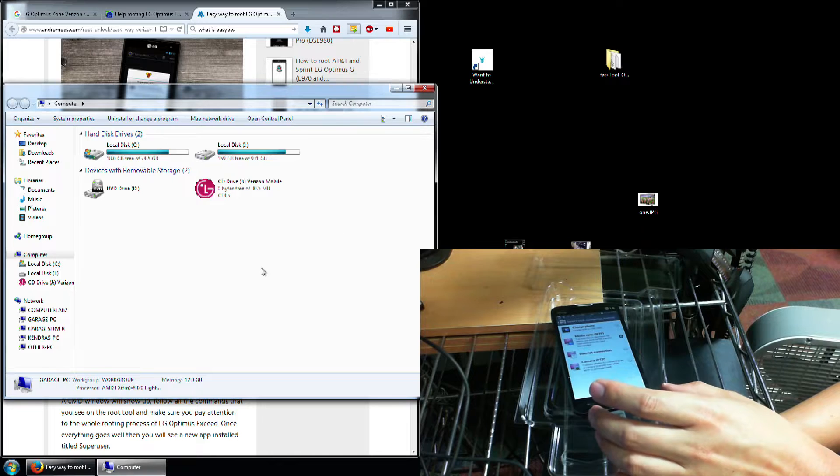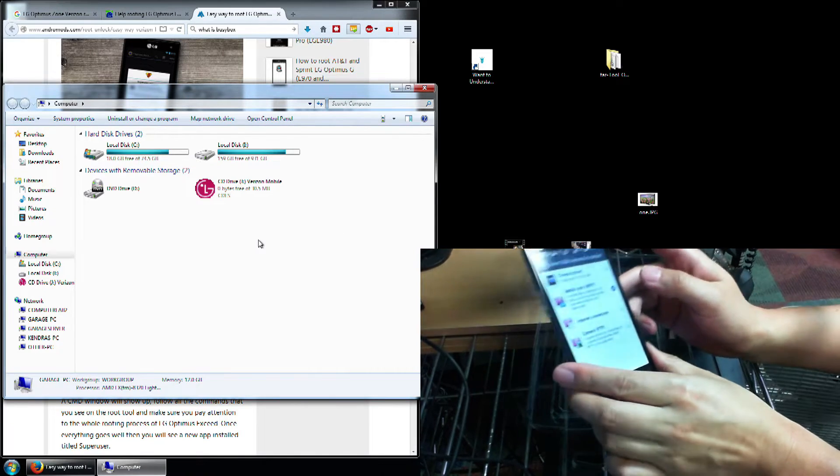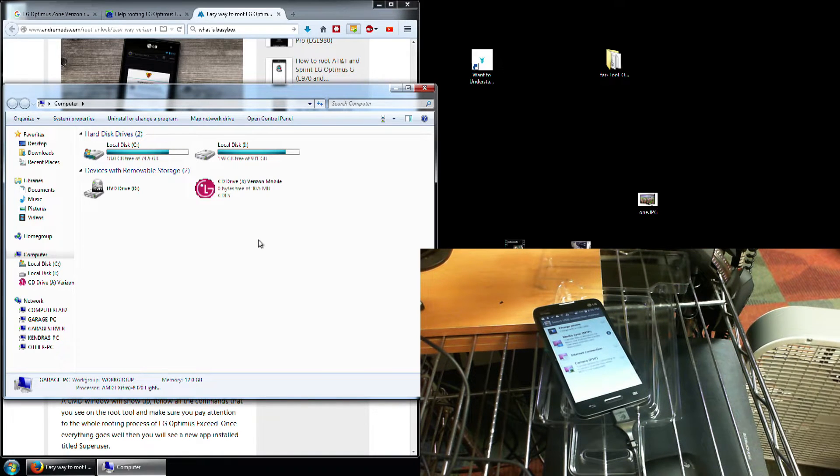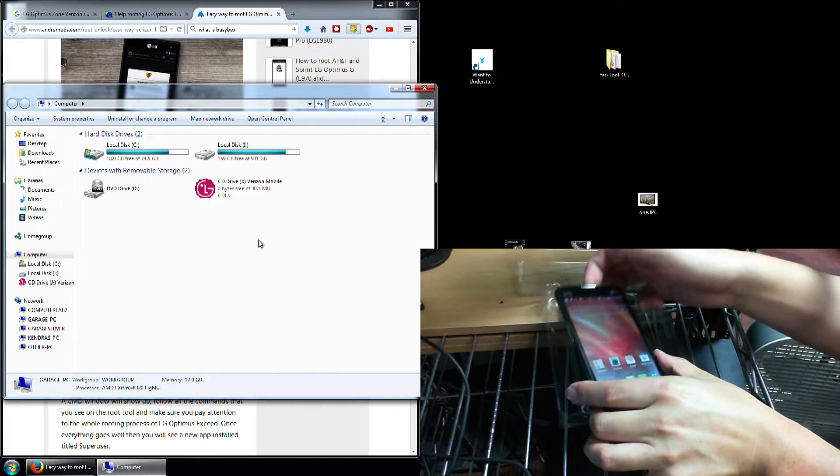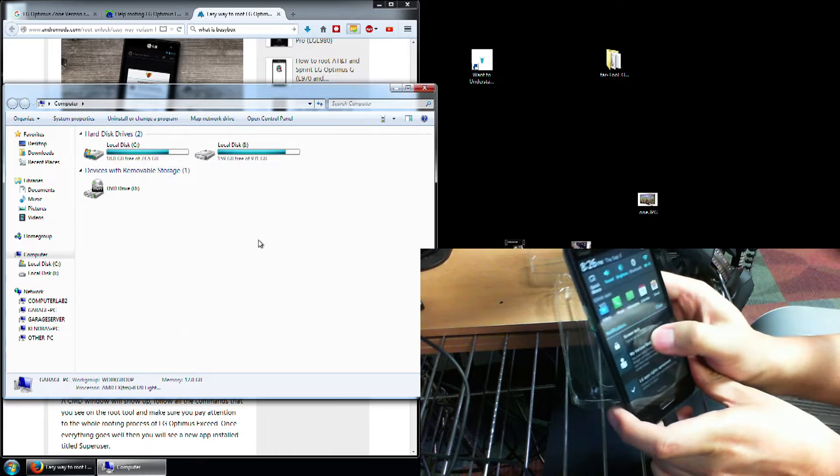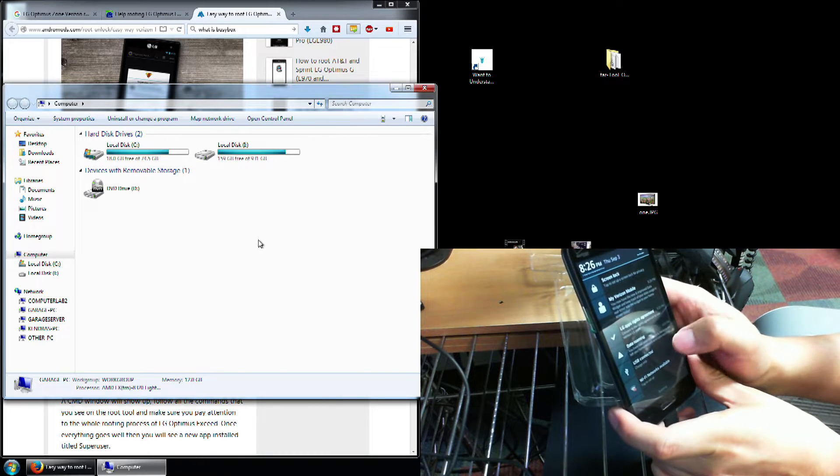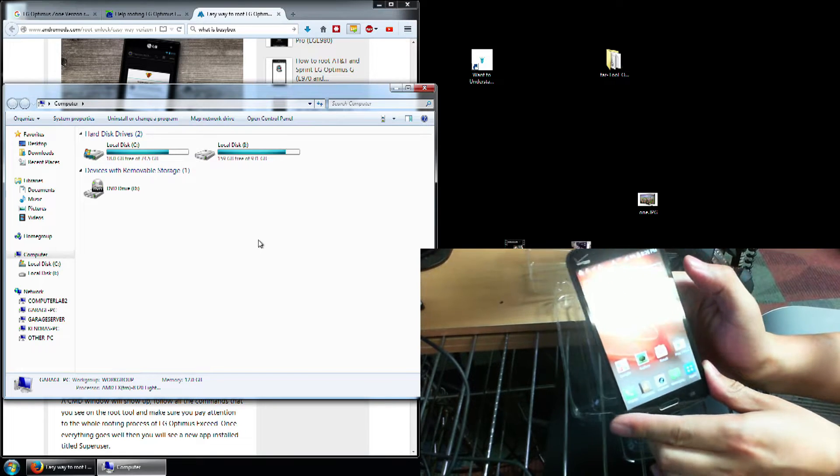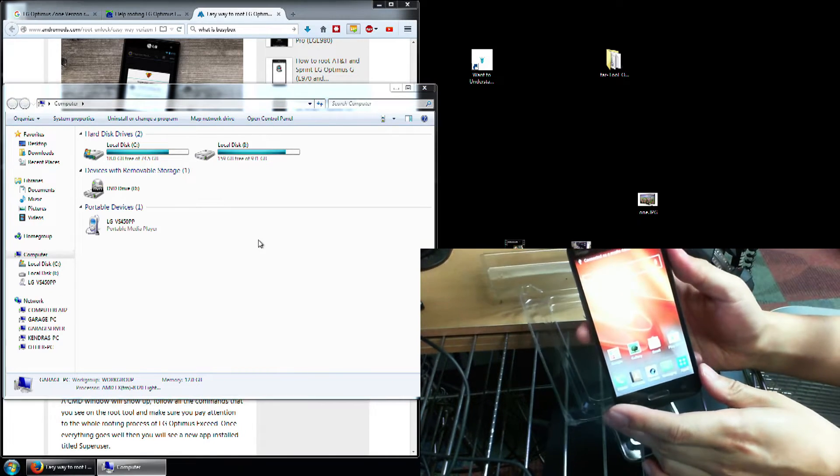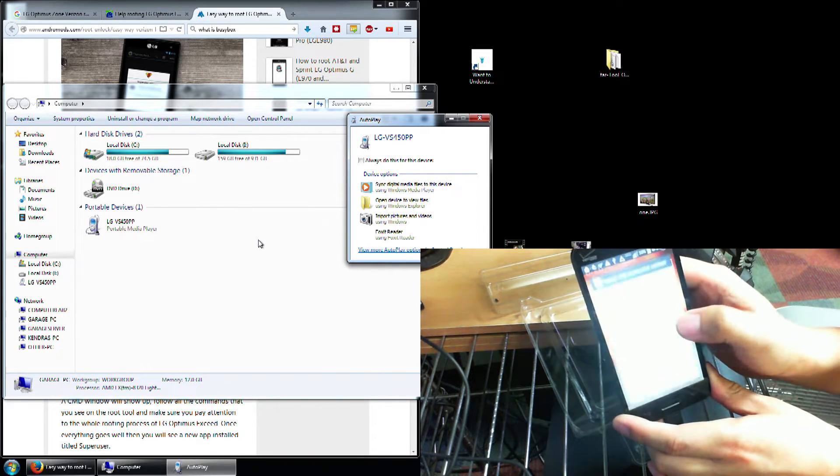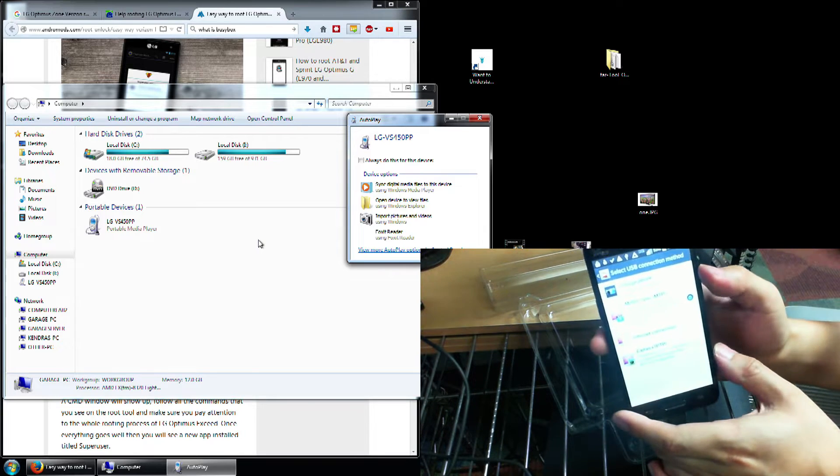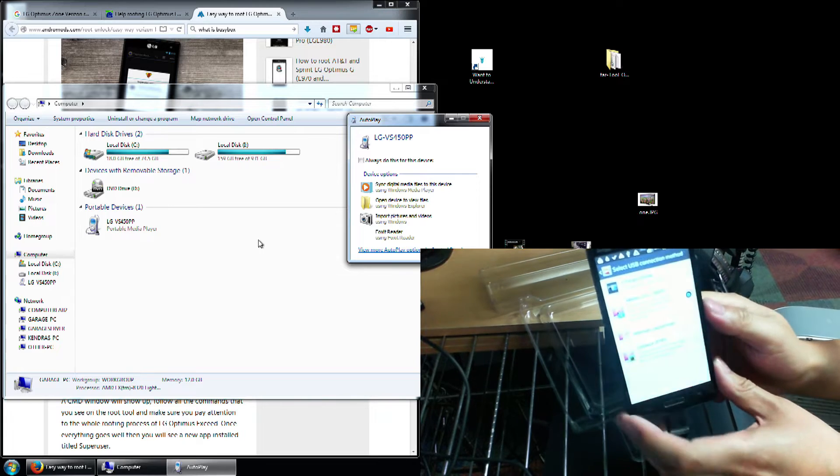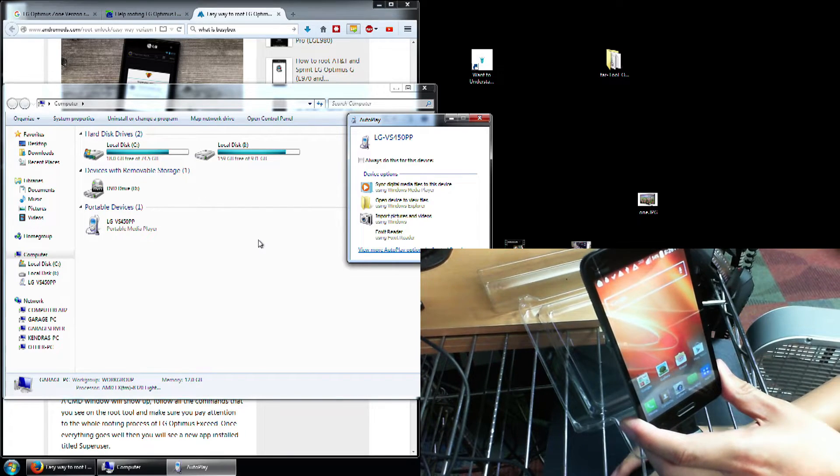You know what, I'm going to change, nevermind. Okay, so we want to change all this crap. We want to change the connection, it's charge only right now. I want it to be MTP. Not sure if you're able to see that. So start, I'll do USB connection. And then there was MTP. So that's what I pressed.